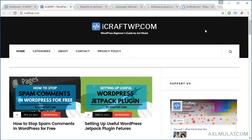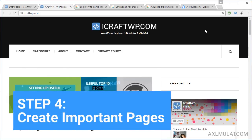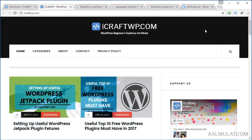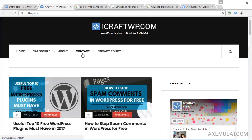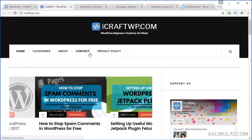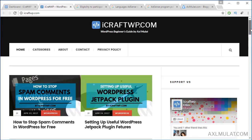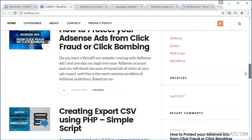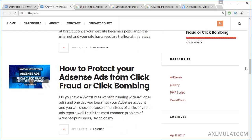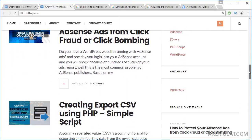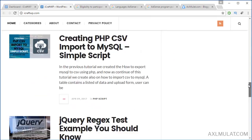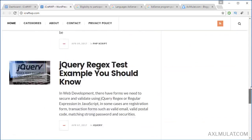Step 4 requirement: create the important pages of your site. Your site must have an About page, a Contact page, and a Privacy Policy (optional). You should also have categories. These important pages are a must.